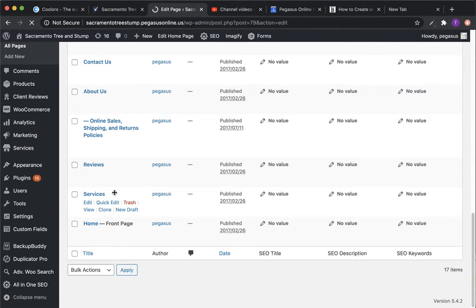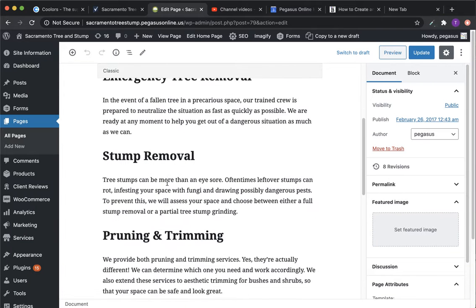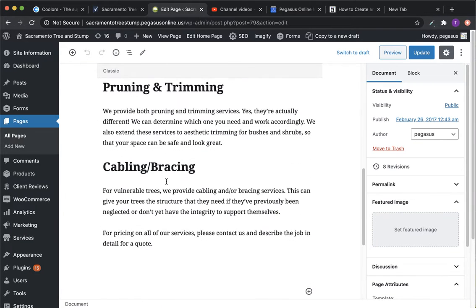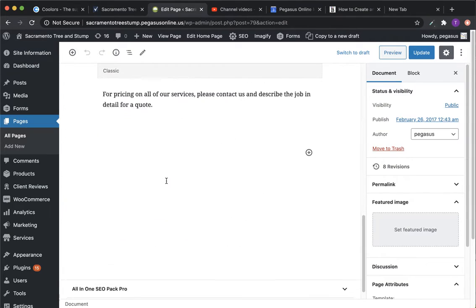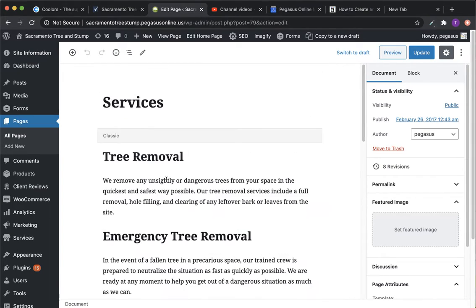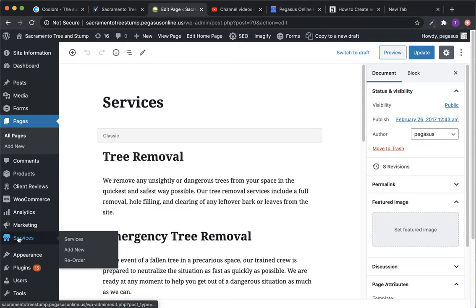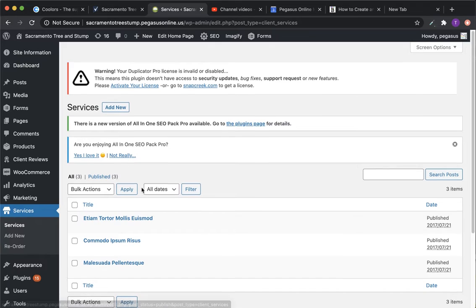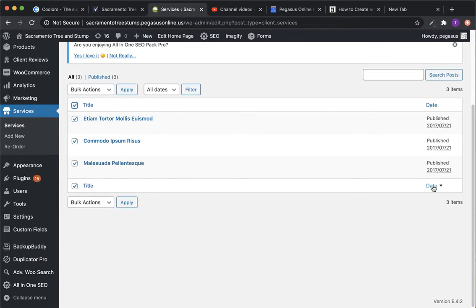So if you go into services and this is where you're actually editing the services right now, that looks great. That's perfect. So what's happening is the services page is actually pulling in the info from this tab right here. And here's all the Latin filler text. And so you can just go in and then hit delete.